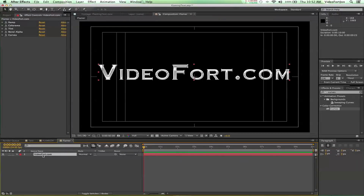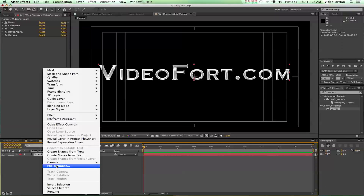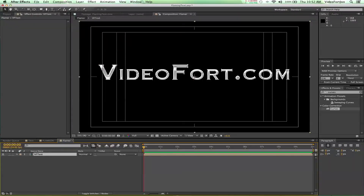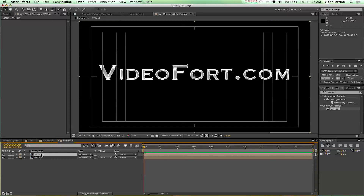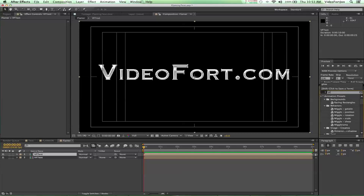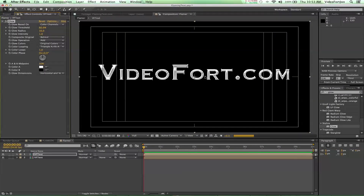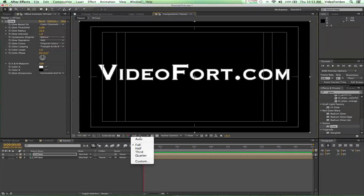We're going to pre-compose this layer — right-click and choose Pre-Compose — and name it 'VF Text'. Click OK. Now we're going to duplicate it, so press Command D on Mac or Ctrl D on PC. With that selected, throw on a Glow effect — search for 'Glow', scroll down to Stylized Glow and pop that right on. Instant shininess. Let's bring the threshold down to zero.